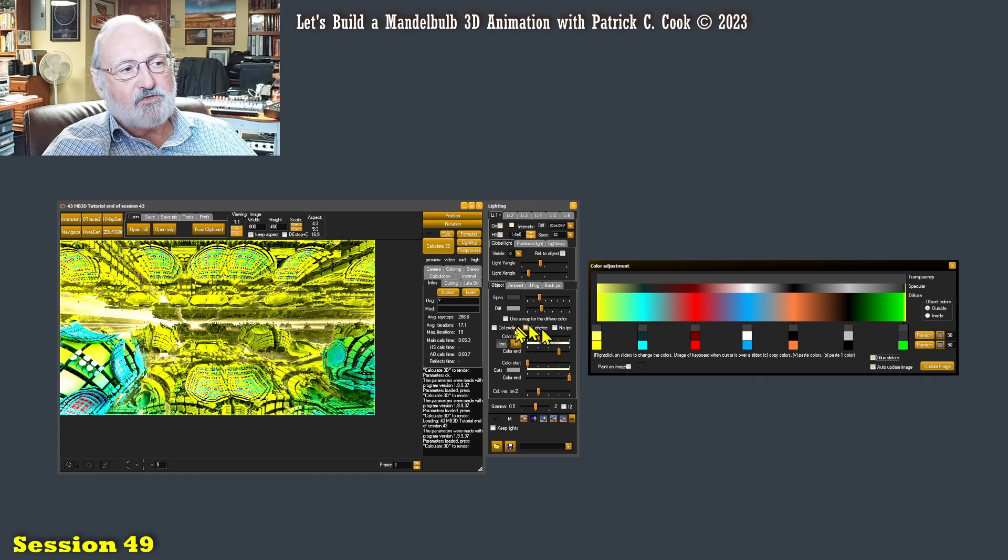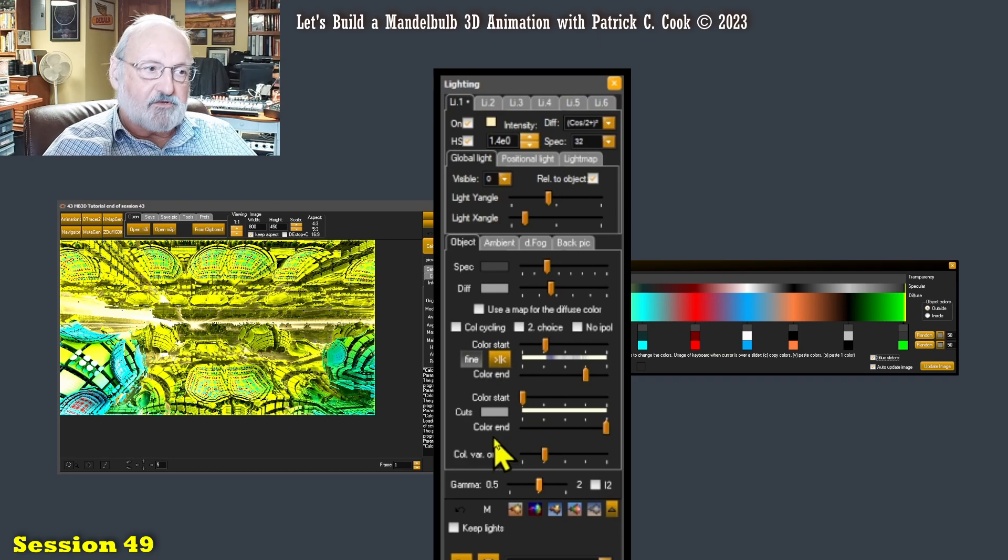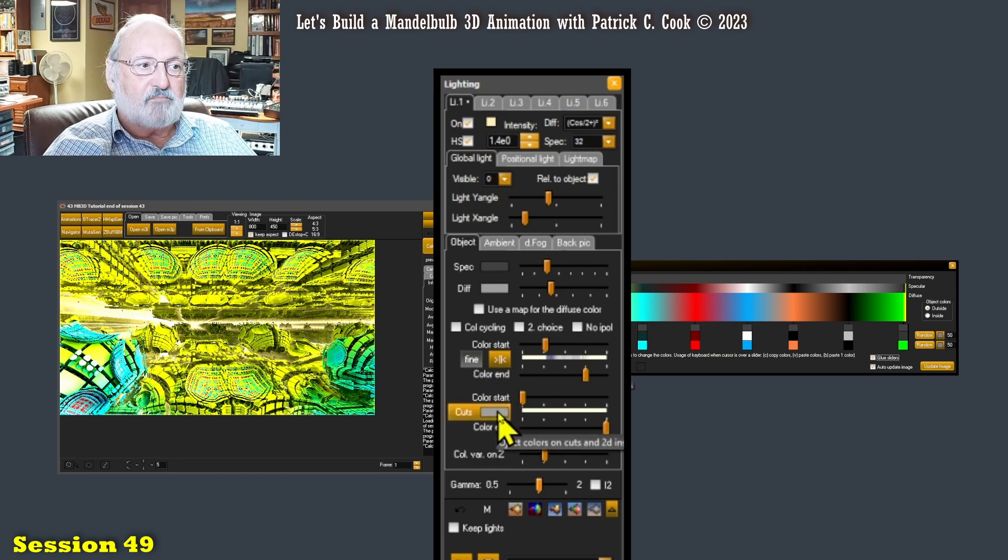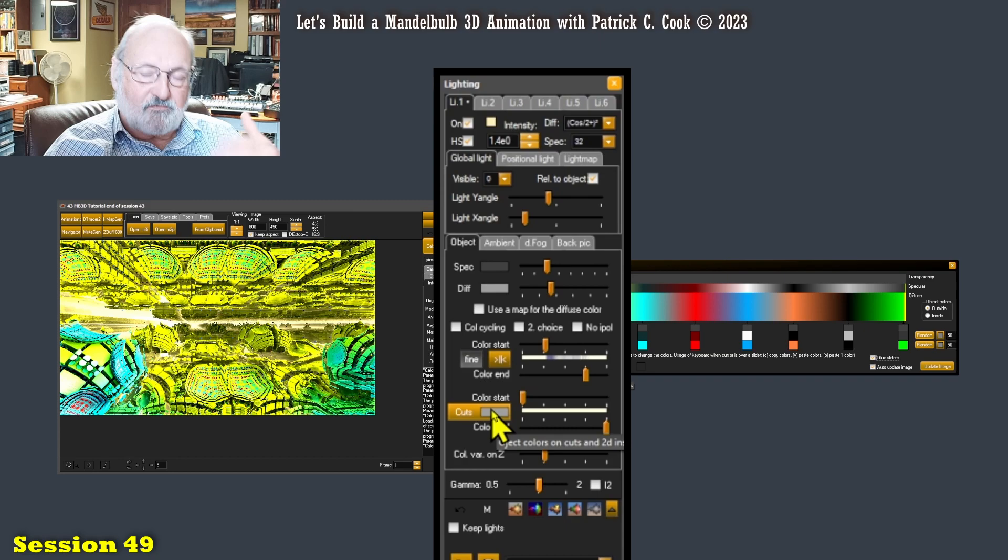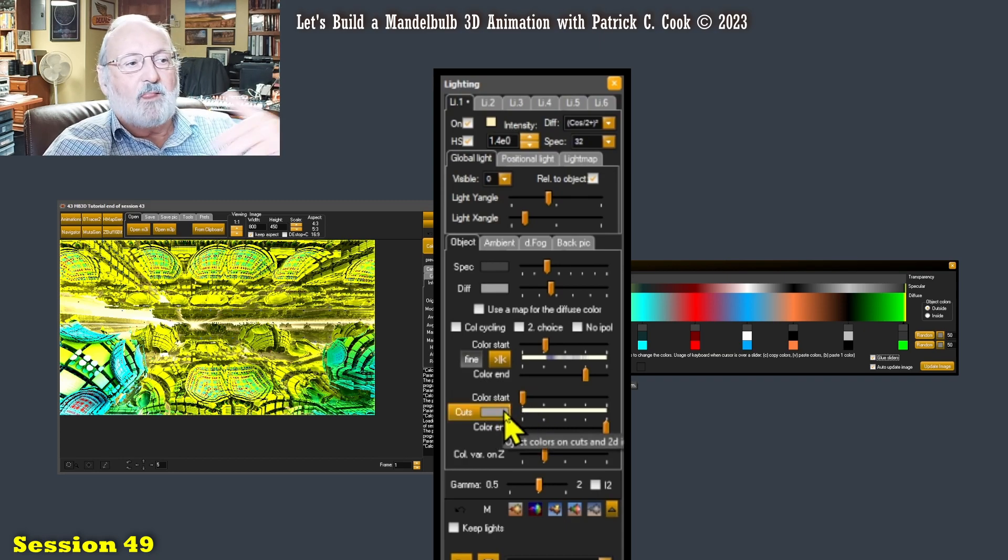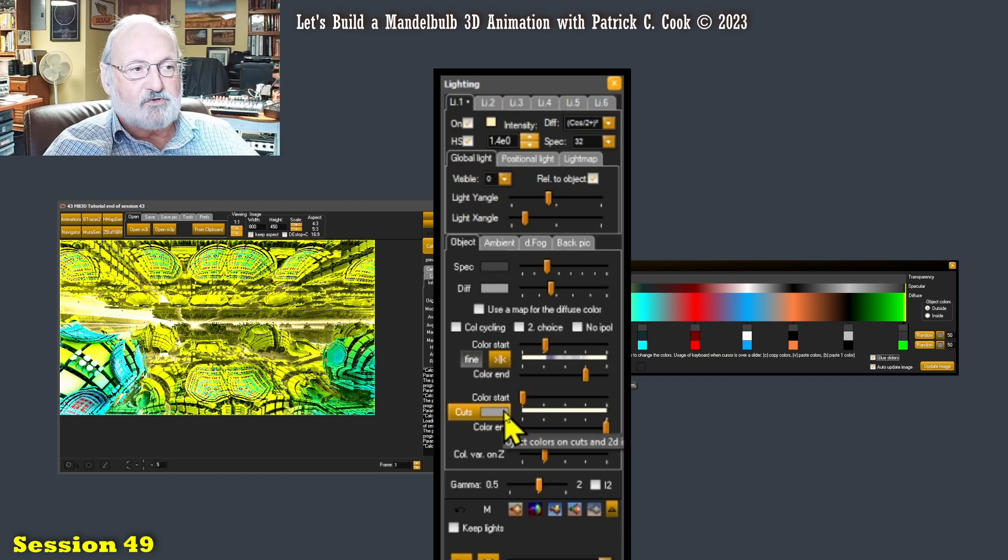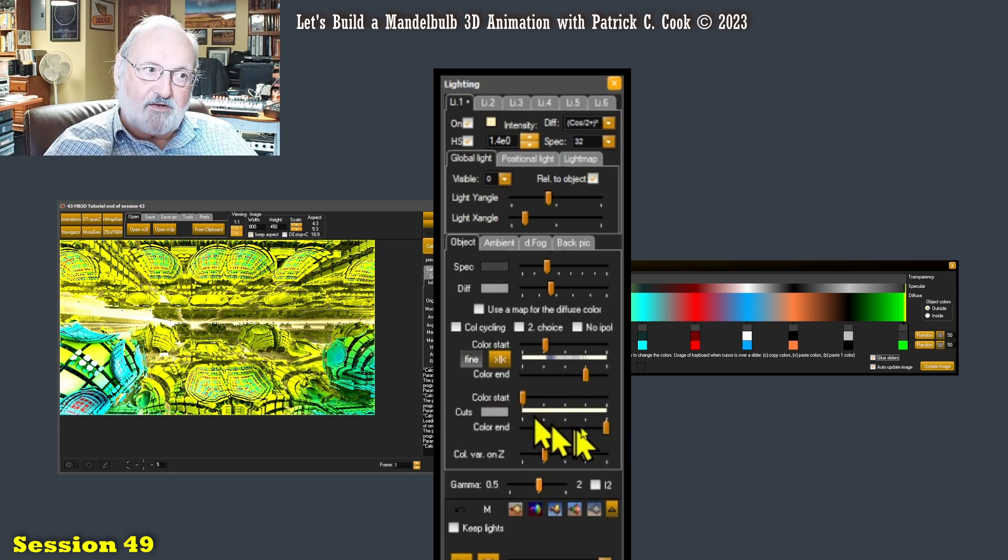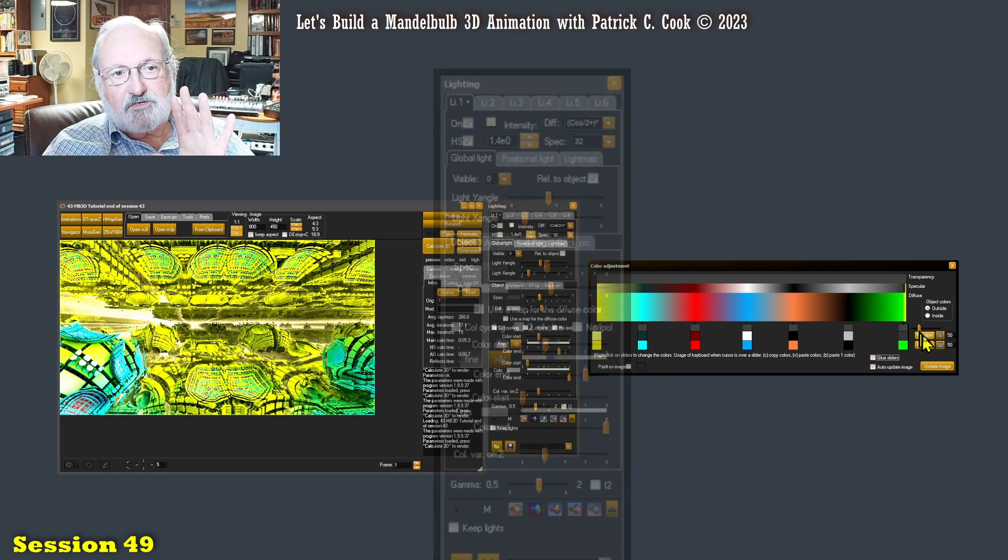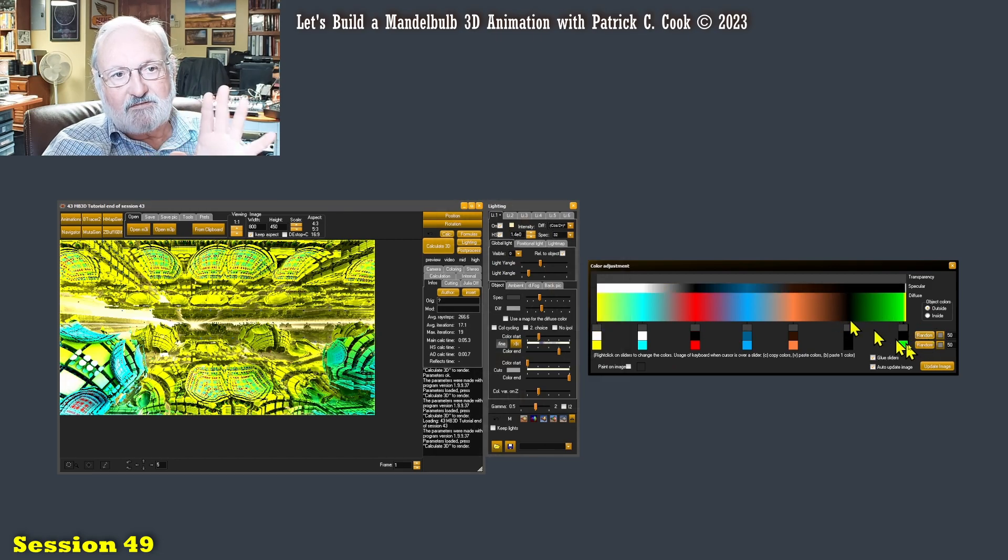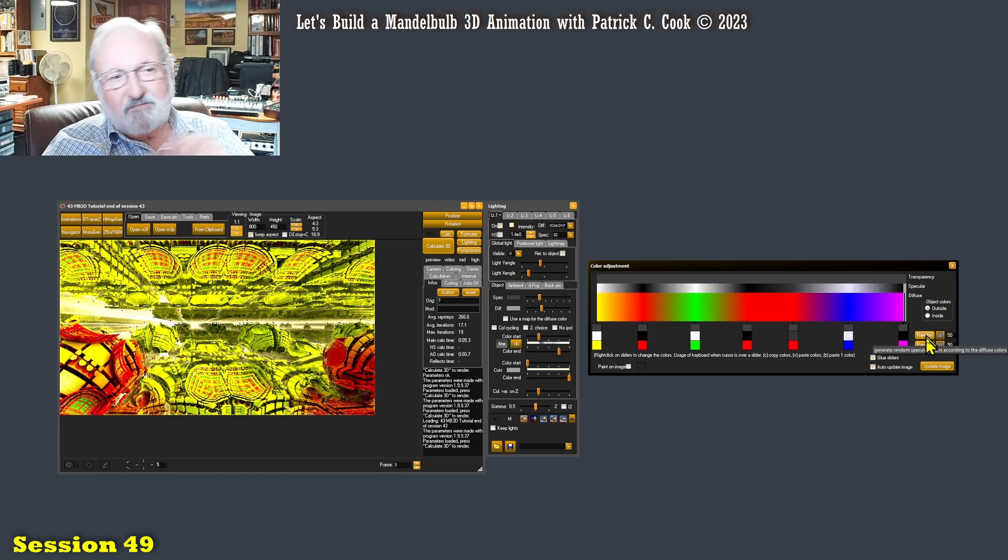So we have talked about the color start and the color end. Now this little bugger down here is something very similar, but this particular slider pertains to your specular and also your transparency. I have found it's not normally something I get involved with. I don't really need it. And the reason for it is because the specular, let's change it up here a little bit here. I'm just pressing that.